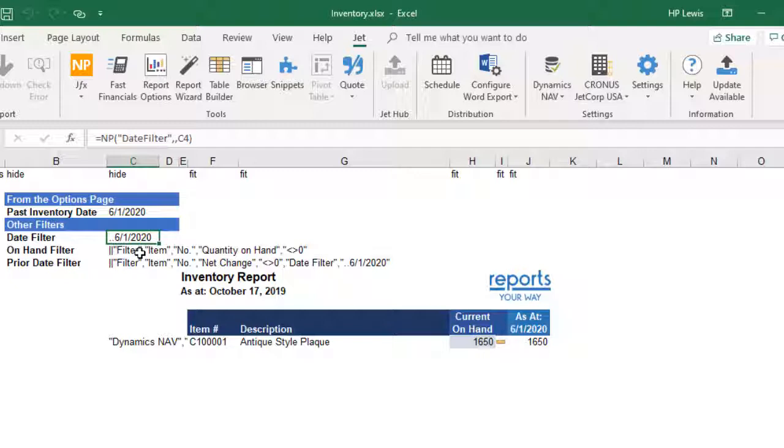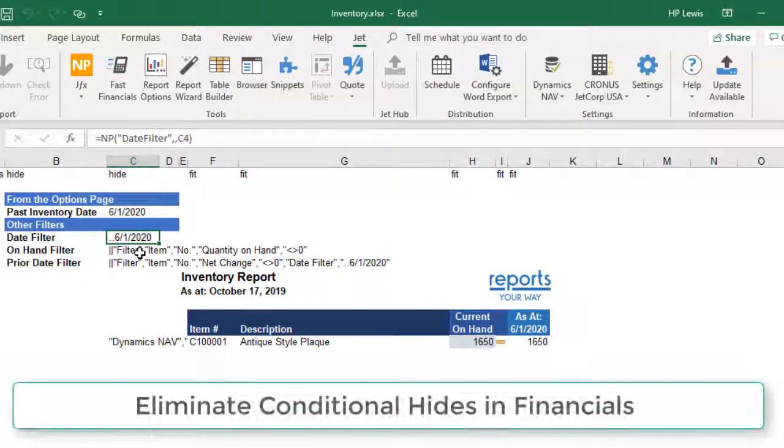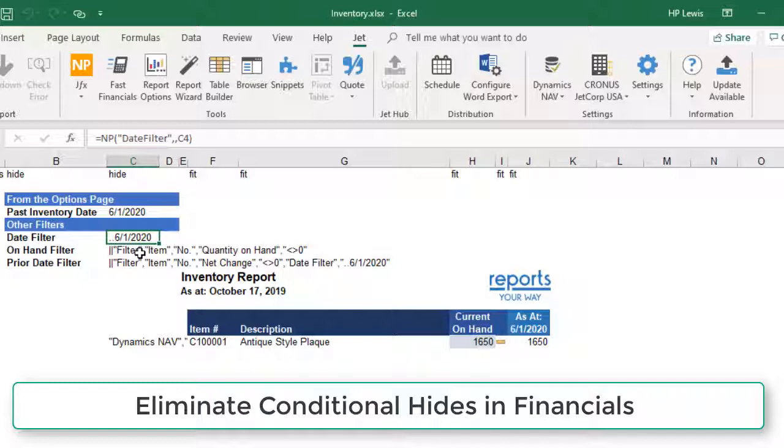We may only want to see items that have a current value and or a value for the prior period date. We used the same technique in our video Eliminate Conditional Hides in Financials.